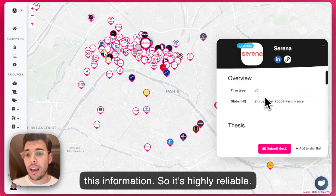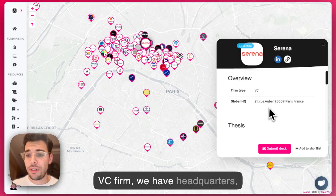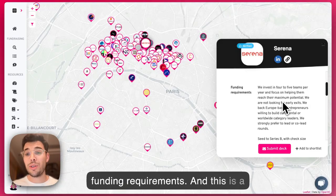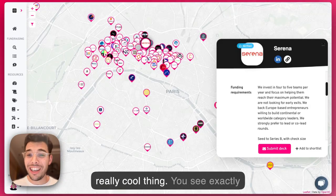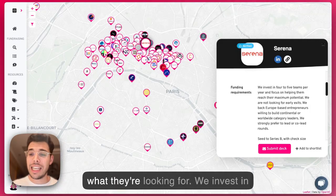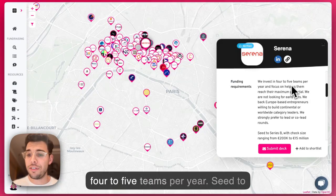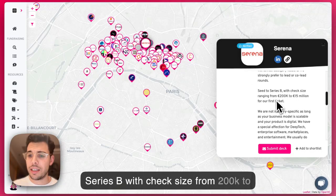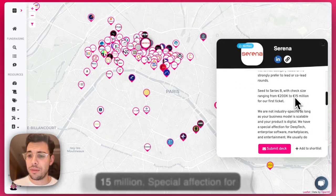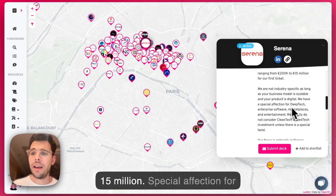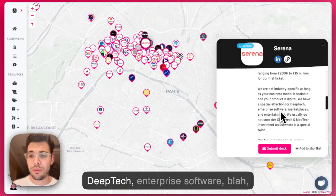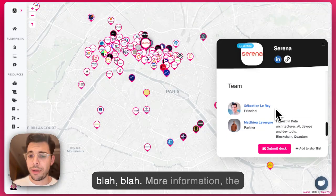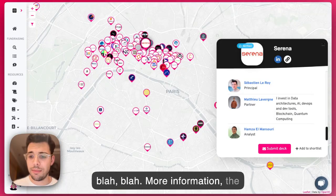So it's highly reliable. You have the VC firm, headquarters, funding requirements — and this is a really cool thing. You see exactly what they're looking for: we invest in four to five teams per year, seed to series B, with check size from 200k to 15 million, special affection for deep tech, enterprise software, and more information, the team, et cetera.